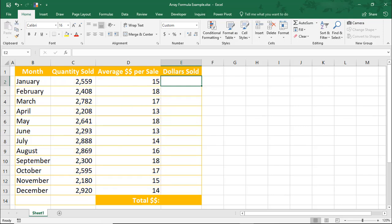An Array Formula is a formula that will perform calculations on the Array. This probably sounds weird, given that the purpose of all formulas is to calculate something.